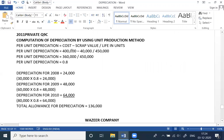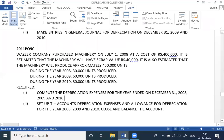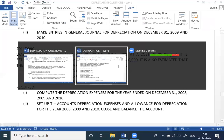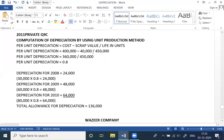Per unit production = cost minus scrap divided by life in units. Cost is 4,000,000. Scrap value is 40,000. Life in units is 450,000. So: 4,000,000 minus 40,000, divided by 450,000.